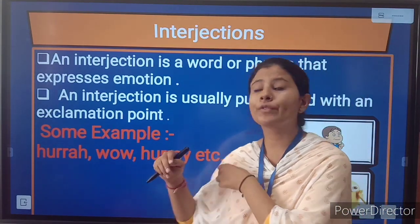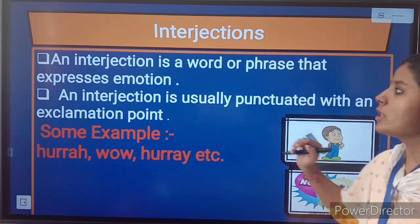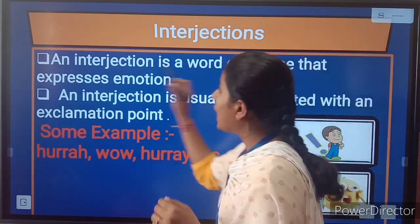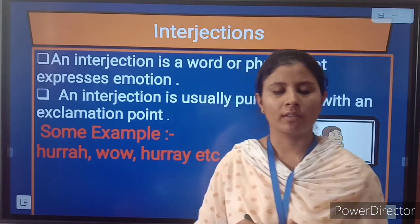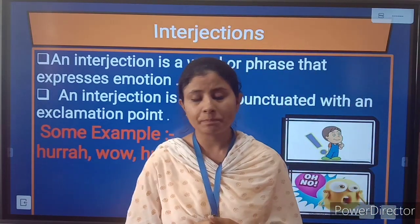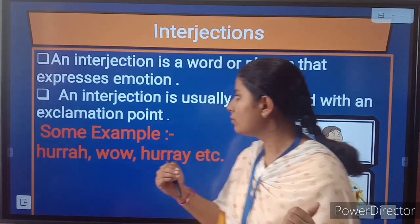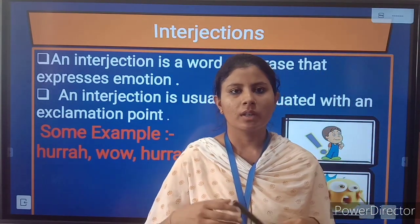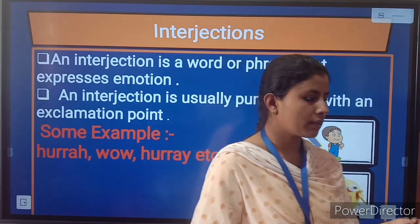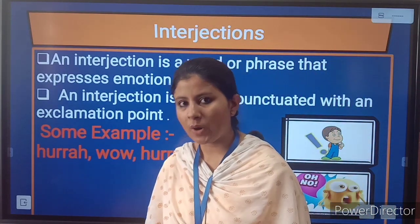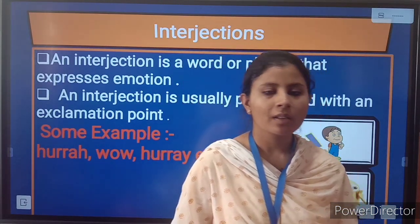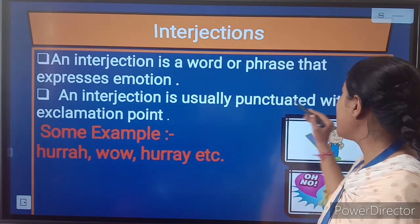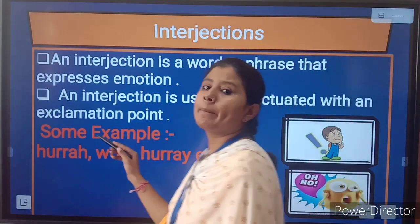This is the last part of speech — interjection. An interjection is a word or phrase that expresses emotion, and emotion can be any kind. For example: hooray, wow, etc. An interjection is usually punctuated with an exclamation point. It can express surprise, shock, and more.